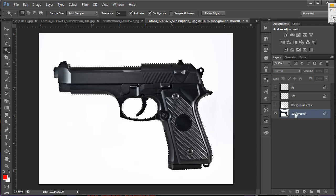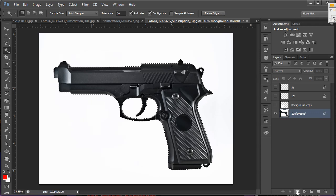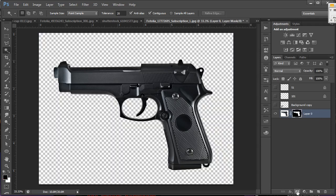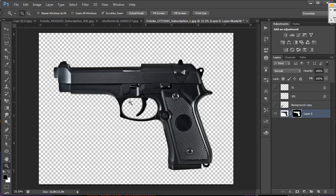And there we go. I have isolated it, and it's now on a transparent background, and it's ready to be dropped over into another image. We'll be right back.